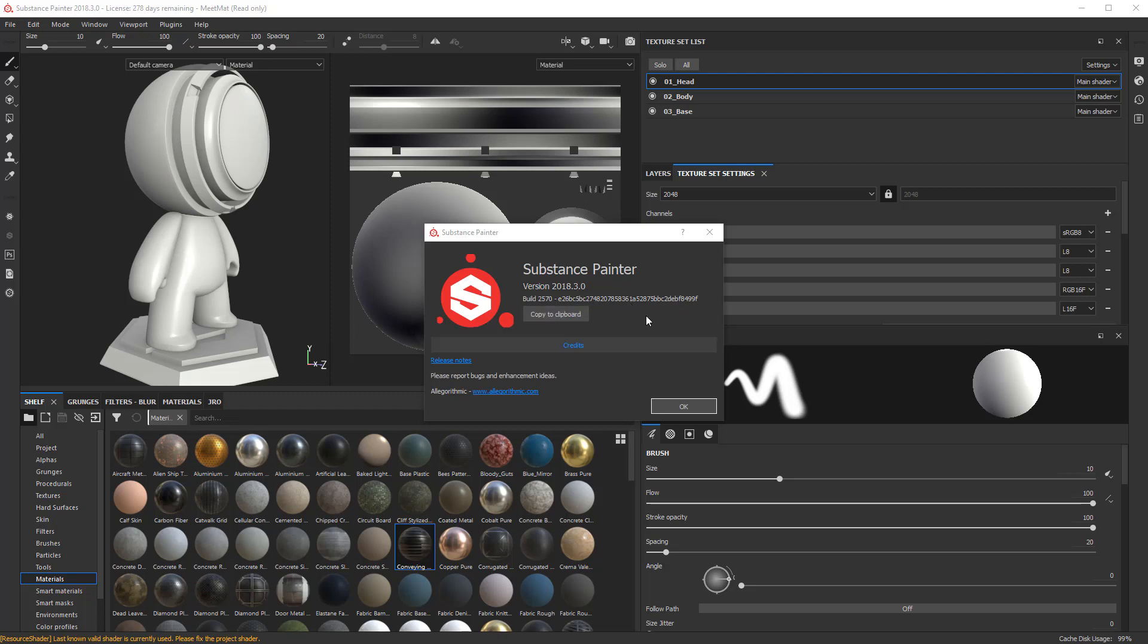So really cool stuff here. It has support for sparse virtual texturing, SVT, which allows for fast feedback through the optimization of your textures. And it also has some export options as well.